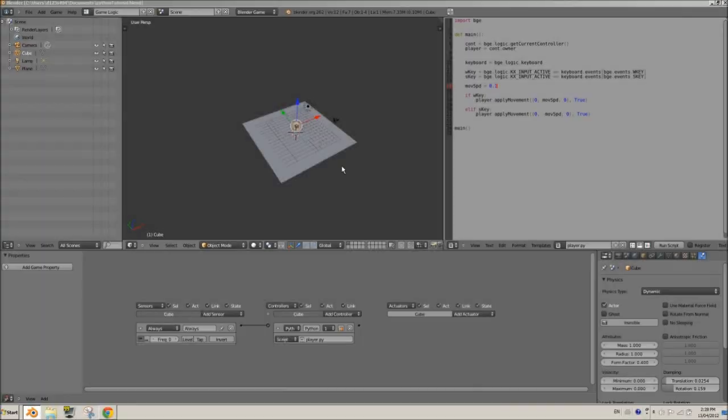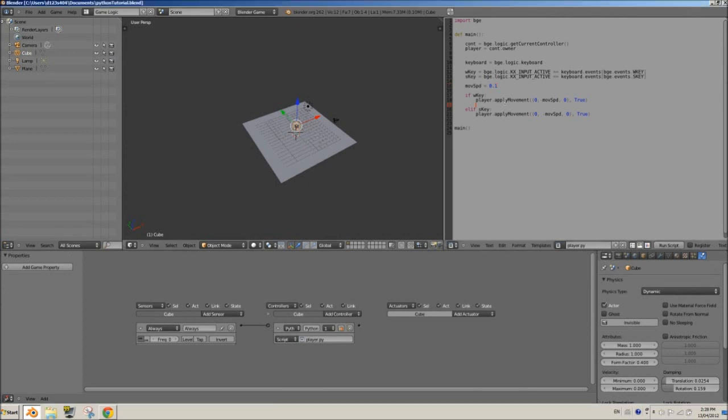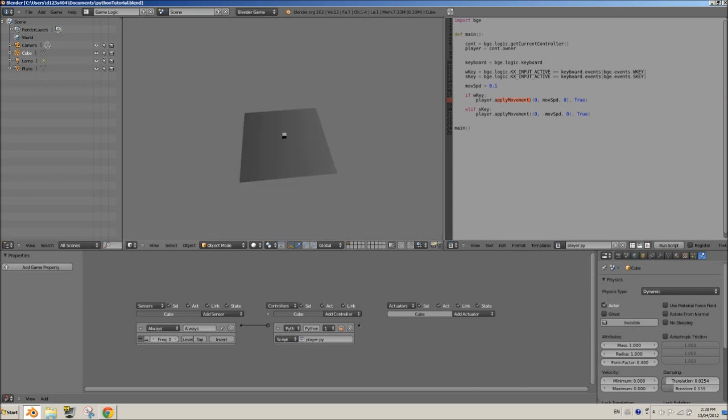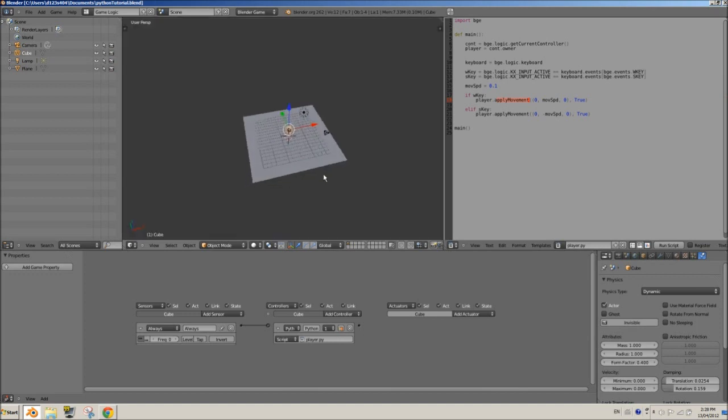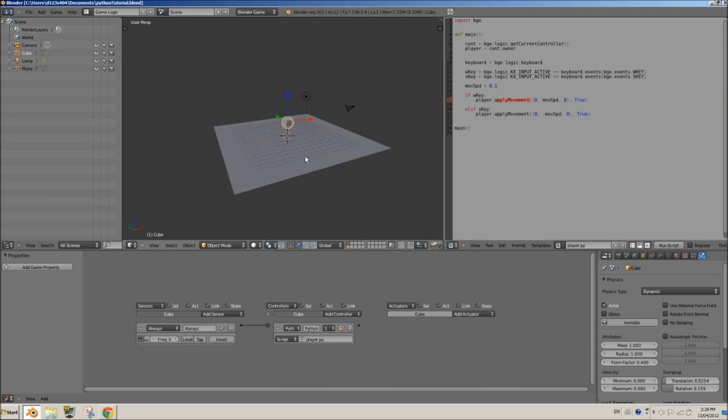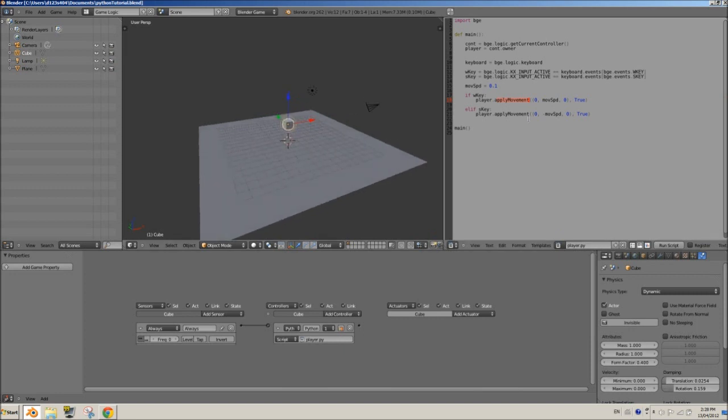What's up ladies and gentlemen of YouTube. In the previous tutorial I showed you how to apply movement, so we have a controllable character using W and S for forward and back. In this tutorial I'll show you how to apply rotation and apply force. We're going to start with apply rotation.